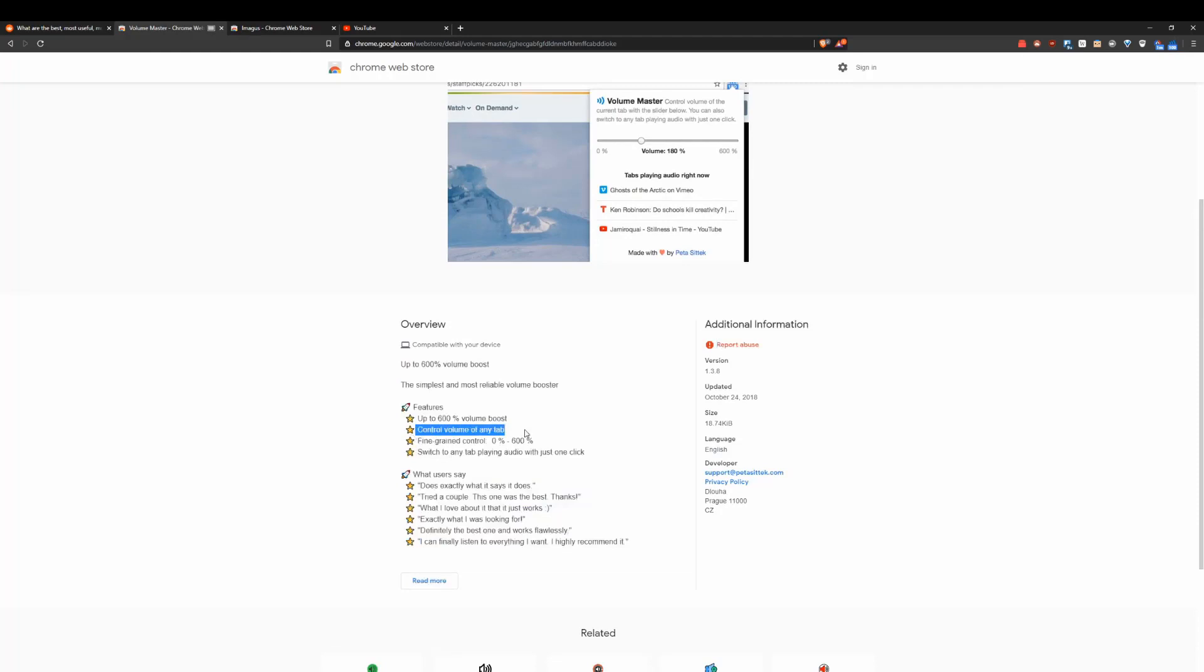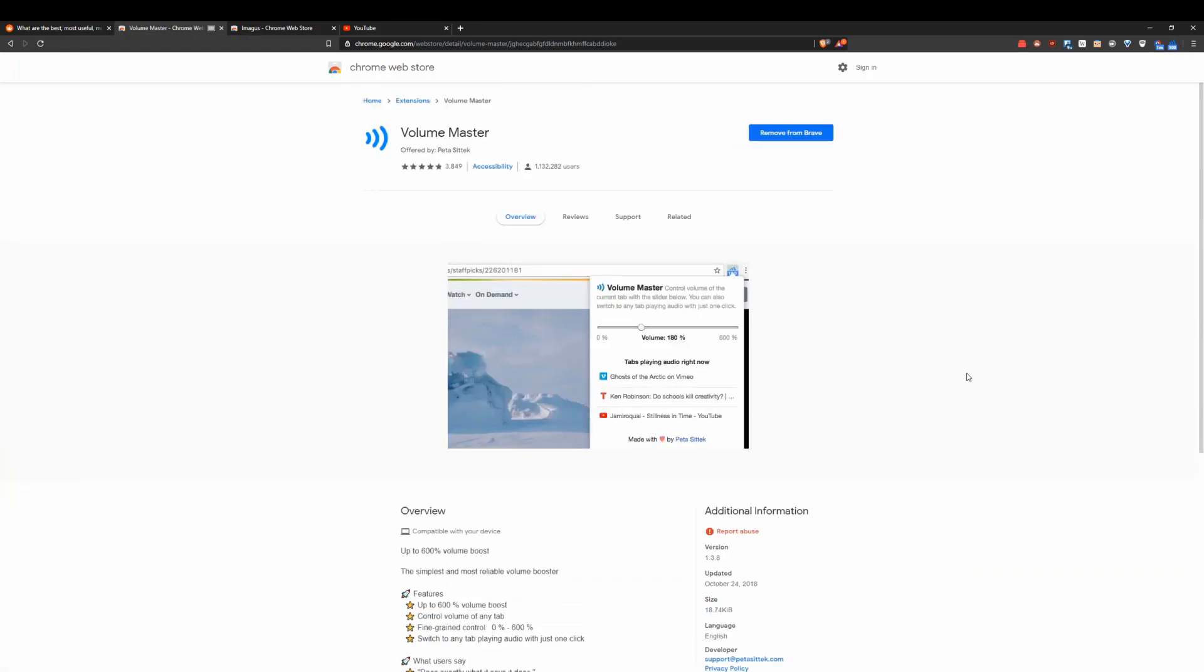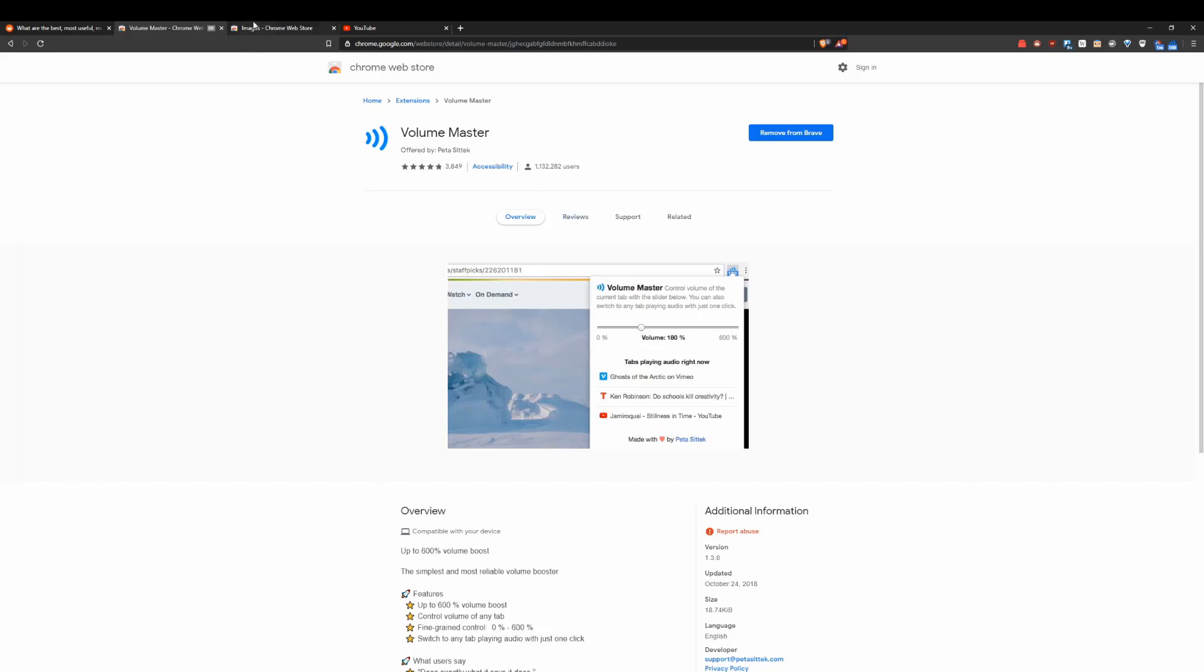It says up to 600% volume boost. And you can control the volume of any tab as well, which is pretty cool. So when you have some Twitch thing going on in the background, you want to keep listening a little bit. You can turn the volume down there and have a main video with more volume if you want. It gives you a lot of control to your volume with YouTube videos.